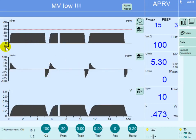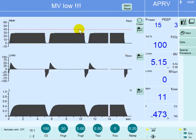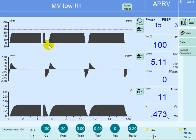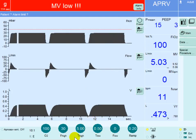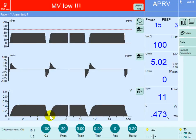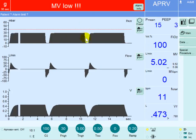Defining the phase and control variables: the control is pressure, as the machine delivers P-high, but the trigger for that delivery is time. Every 5.5 seconds there will be a breath, which is T-high plus T-low — five seconds plus 0.5 seconds. The trigger is time, the control is pressure, and the cycle — changing from inspiration to expiration or the release — is also time, after five seconds.